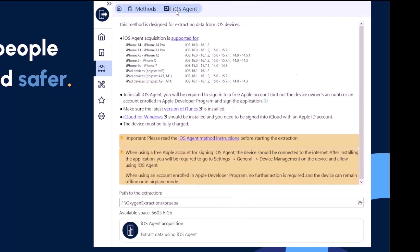In this screen, we see our supported devices, as well as some additional instructions for us for this particular extraction.